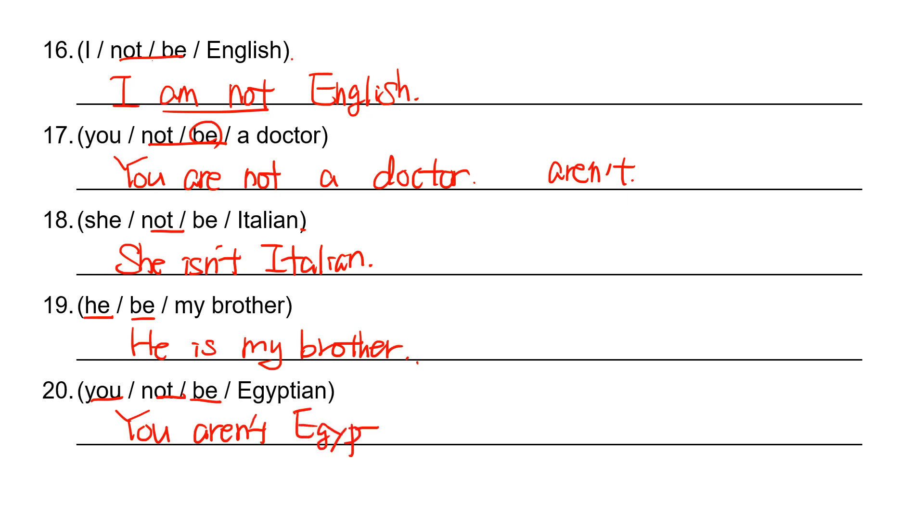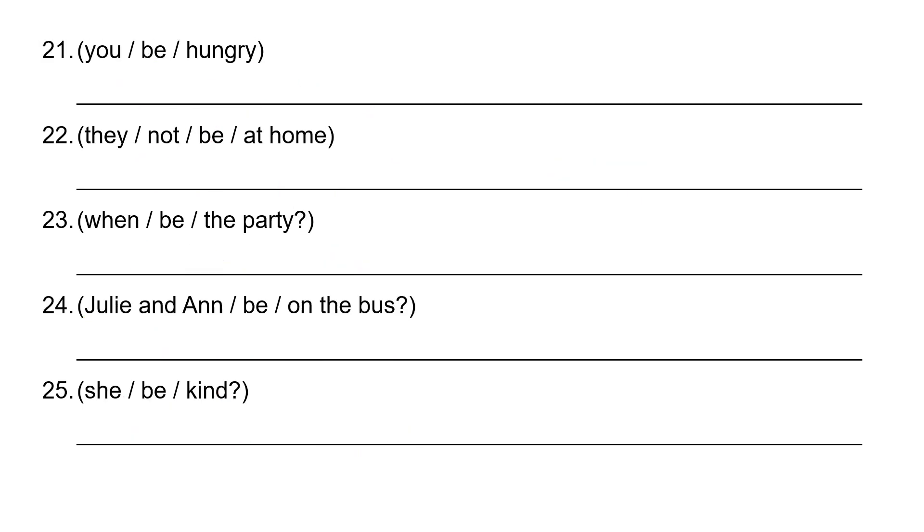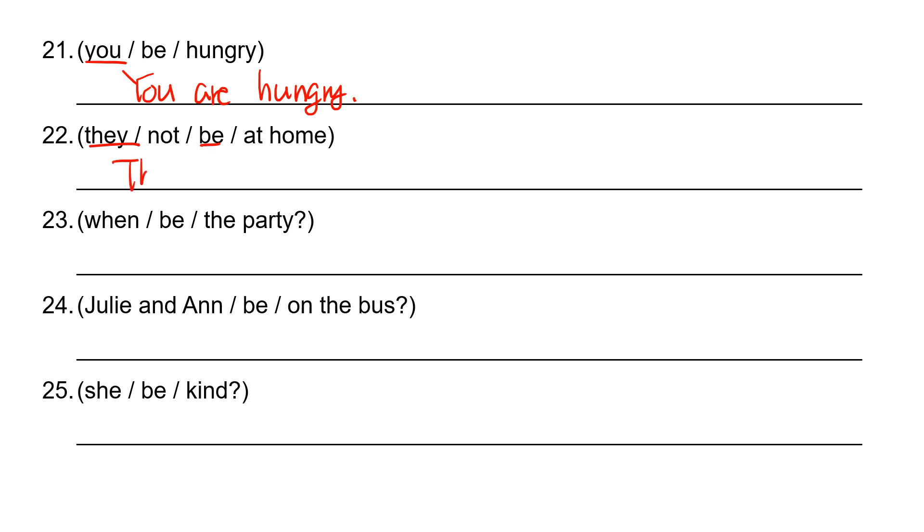Number 21: you are hungry. And then number 22: they are not, they aren't at home.